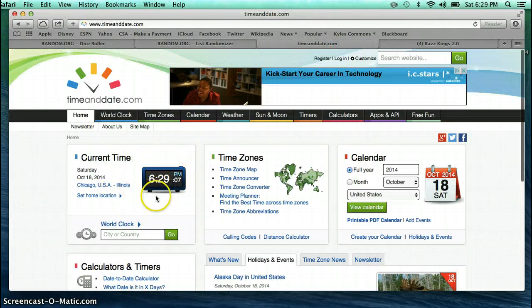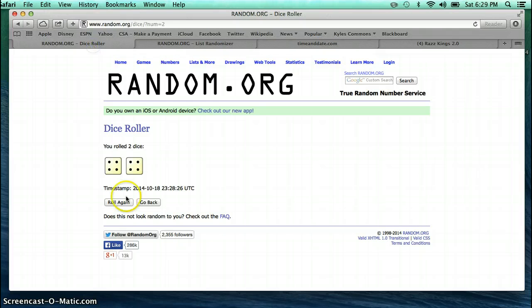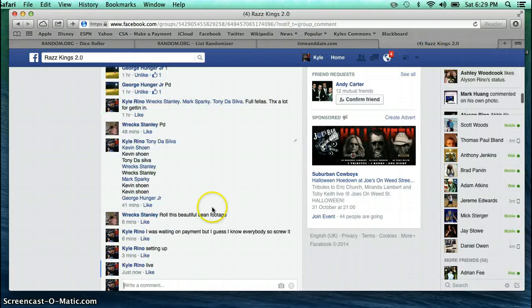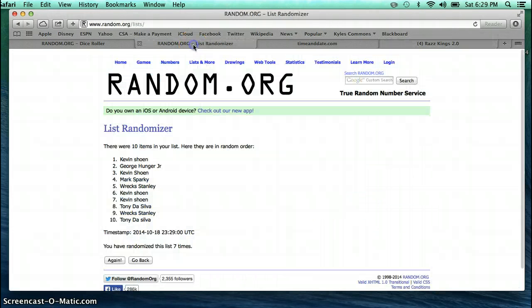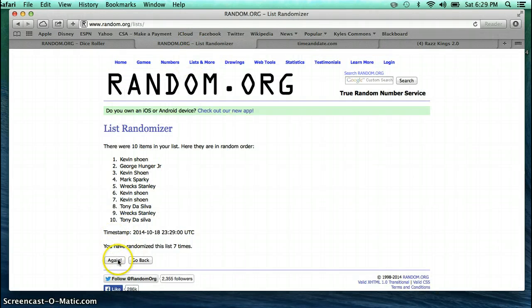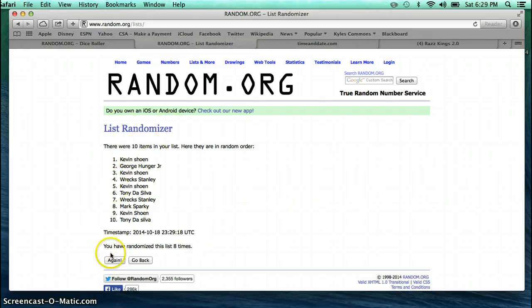Current time is 6:29. Dice roll was an 8. 8th and final time. Good luck. Kevin, you are the winner.